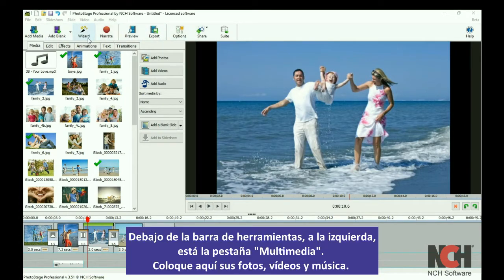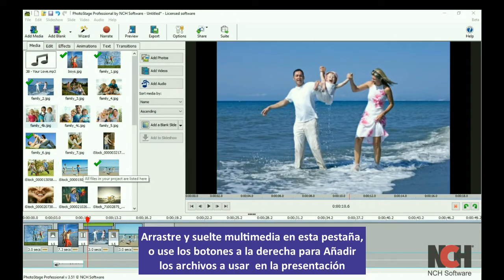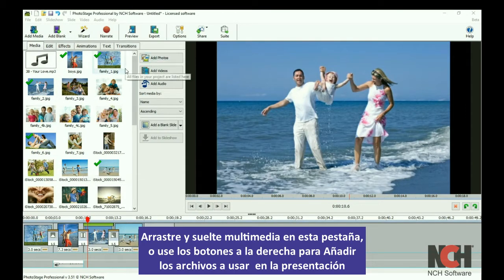Below the toolbar on the left you will see your media bin. Your photos, videos, and music are stored here for placement in your slideshow. Drag and drop media in this bin or use the add buttons on the right to add media for use in your slideshow.